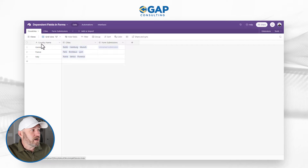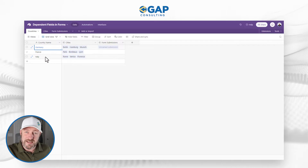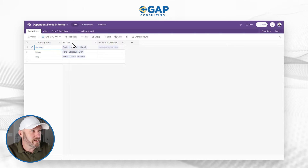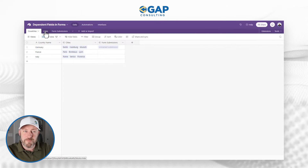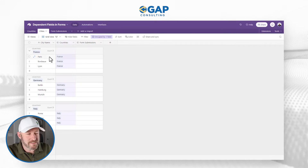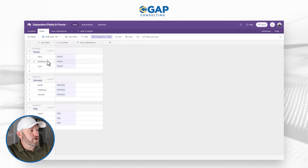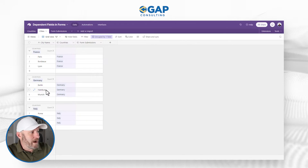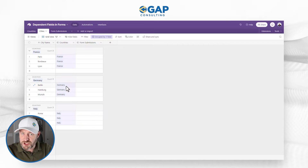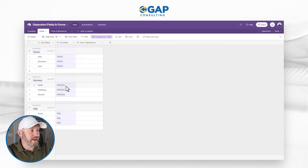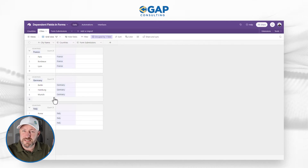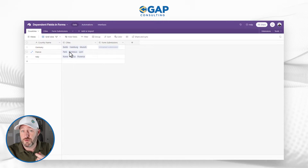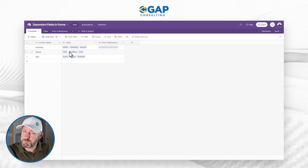I have a countries table with Germany, France, and Italy listed. Those countries are linked to cities — on my second table, as you'd expect, we have cities: Paris, Bordeaux, Lyon connected to France; Berlin, Hamburg, Munich connected to Germany, etc. Each city connects to one country, but each country links to more than one city. It's a standard parent-child relationship.